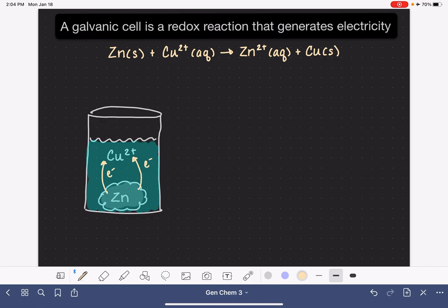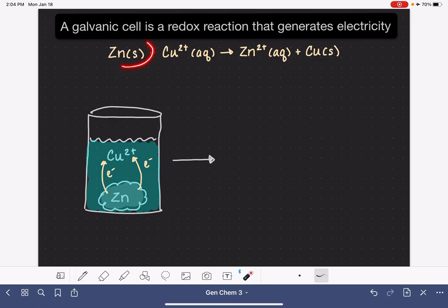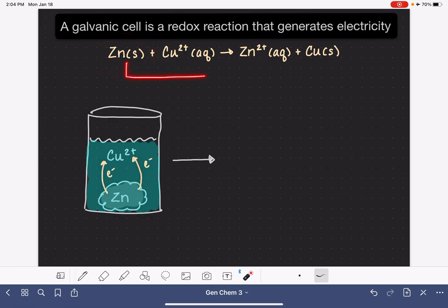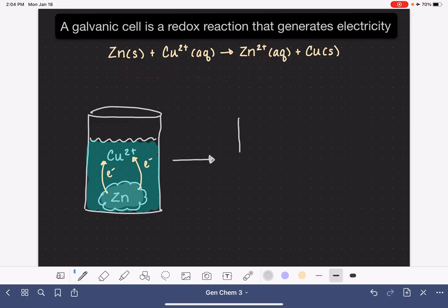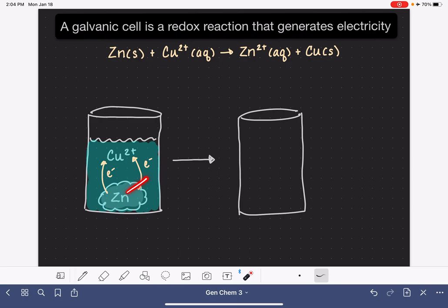When the zinc metal comes in contact with the copper 2+ ions, the zinc metal immediately begins transferring electrons to the copper 2+ ions. This is a spontaneous process, meaning that it just automatically happens. This is the redox reaction, which is defined as the transfer of electrons from one thing to another. As the zinc atoms transfer their electrons to the copper ions, the zinc atoms are converted into zinc ions.